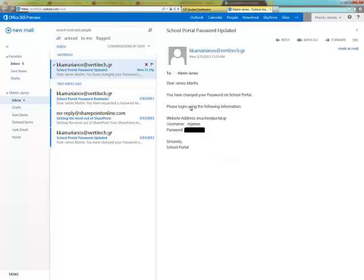Students own personal email accounts for their communication with other students or teachers.